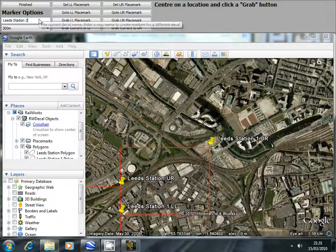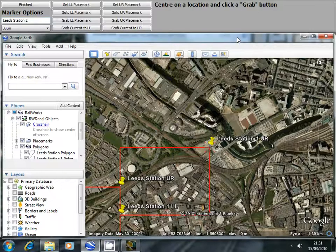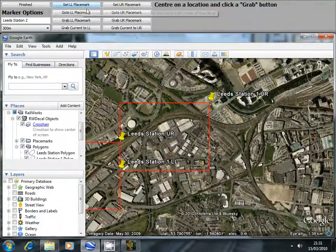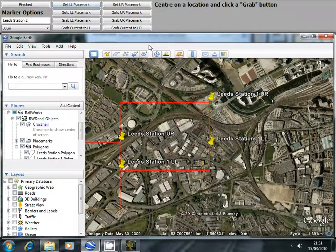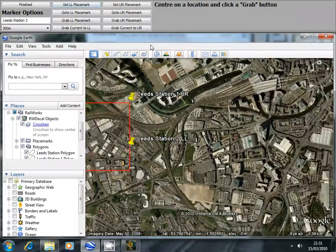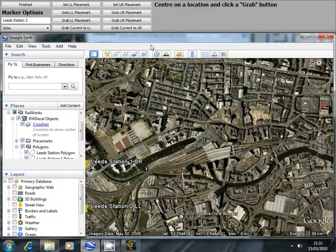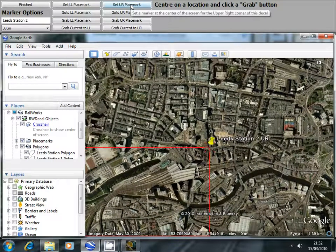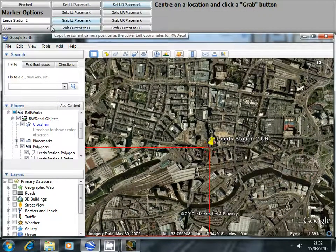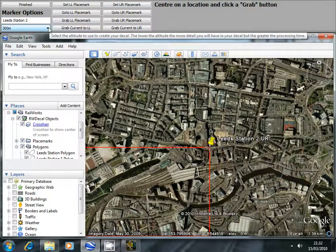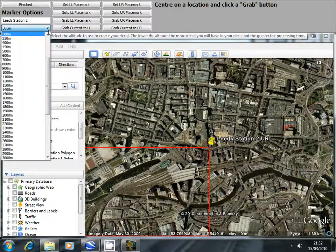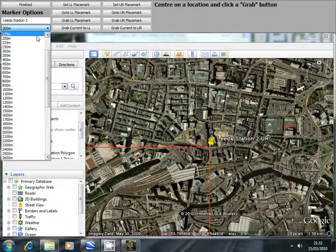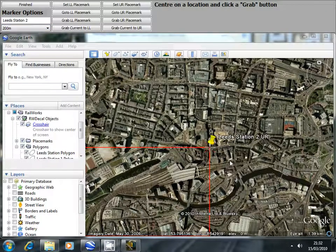Again we'll change the name to Lead Station 2. Set the lower left marker and again the upper right. If I wish to change the altitude that this decal would be created at I can use the drop down box underneath to change the altitude.